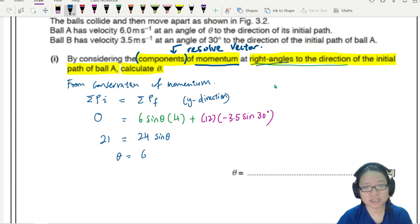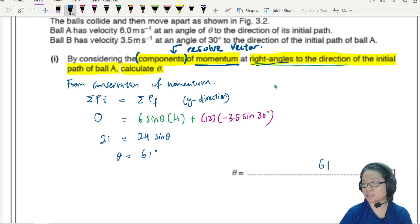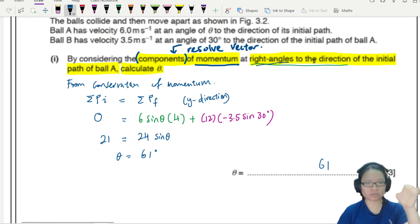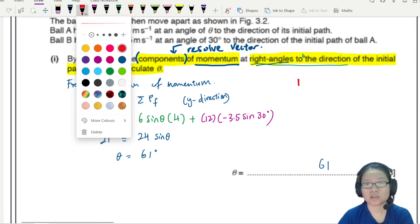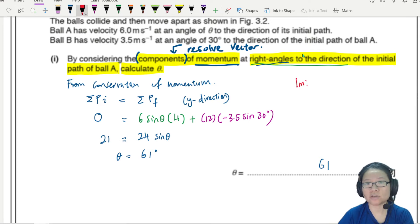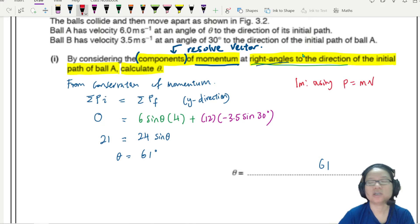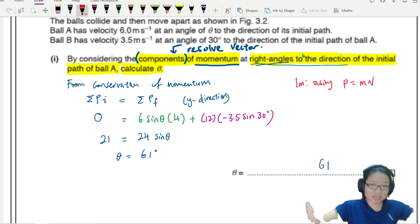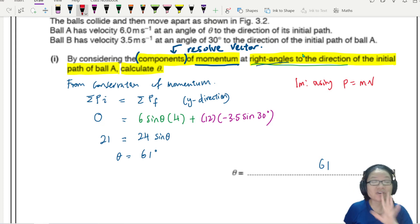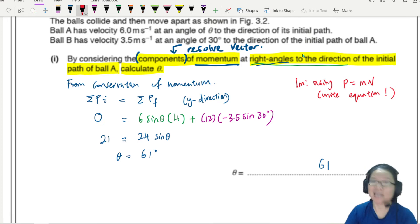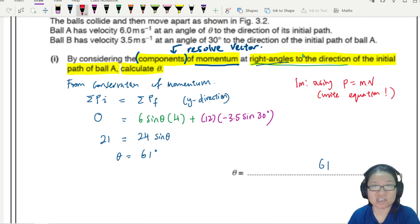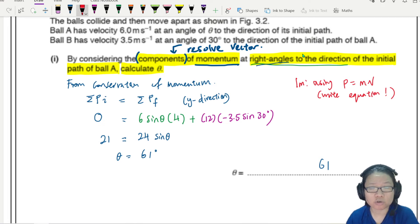This gives theta = 61°. Write your answer to 2 significant figures: 61.0°. For the mark scheme: the first mark is evidence of using P = mv. Preferably write the equation explicitly — if you make a mistake without writing it, the examiner may not give you credit. Write P = mv at the side if needed.